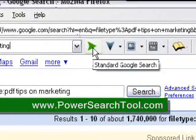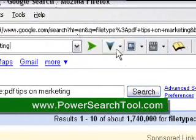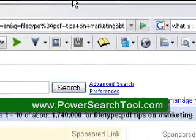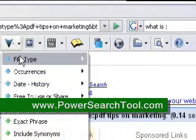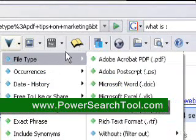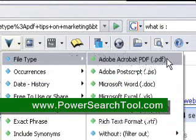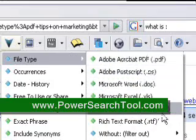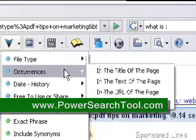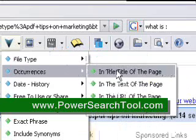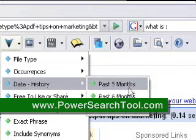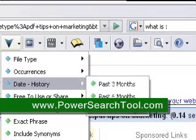Here we have the generic Google search, and down here we have a drop-down menu where we can search by file type, doing PDF searches and other types of searches. We also have occurrences, so we can do a title search, and a history search — you can search what Google results looked like 3 months ago, 6 months ago, and a year ago.